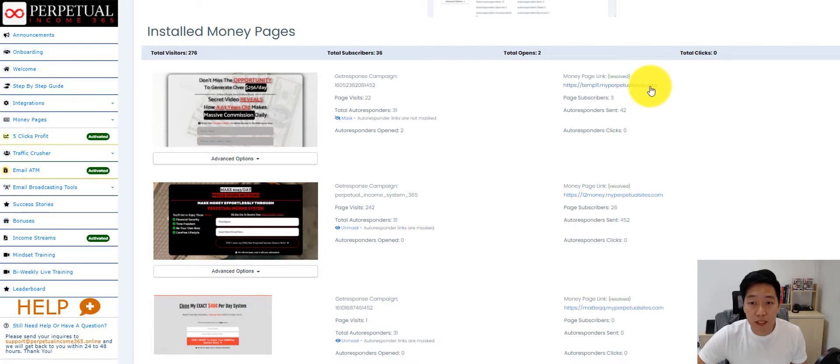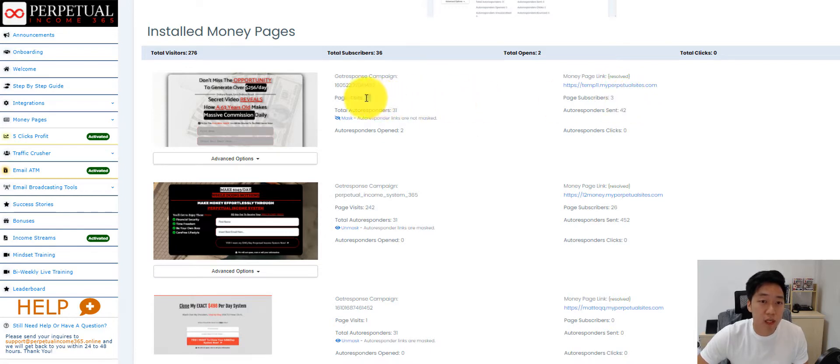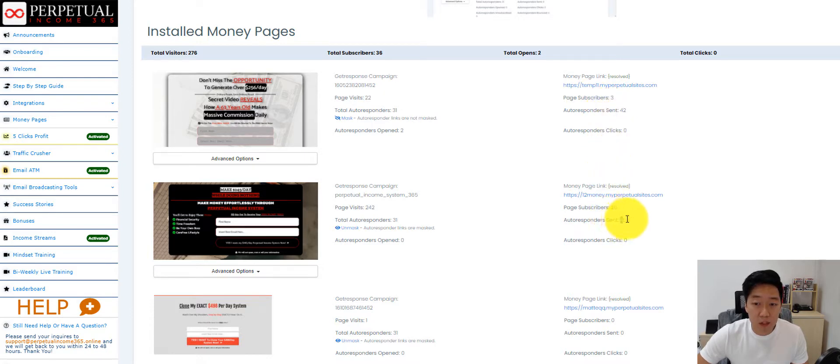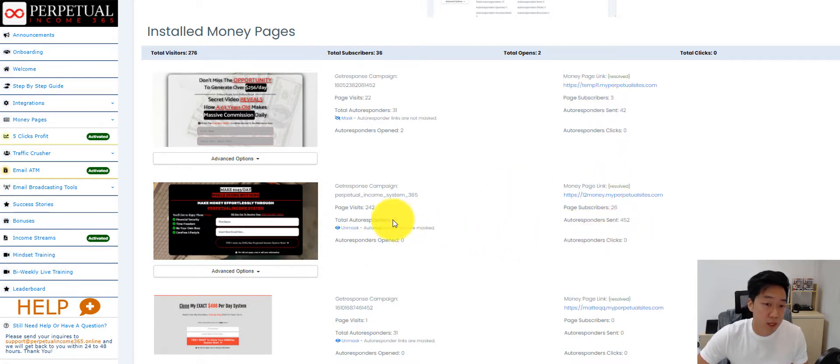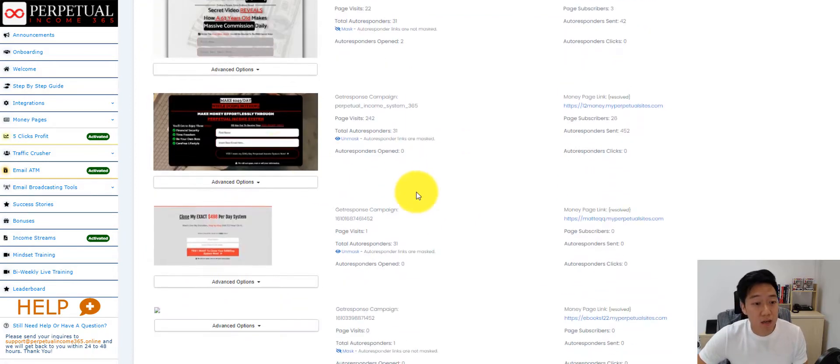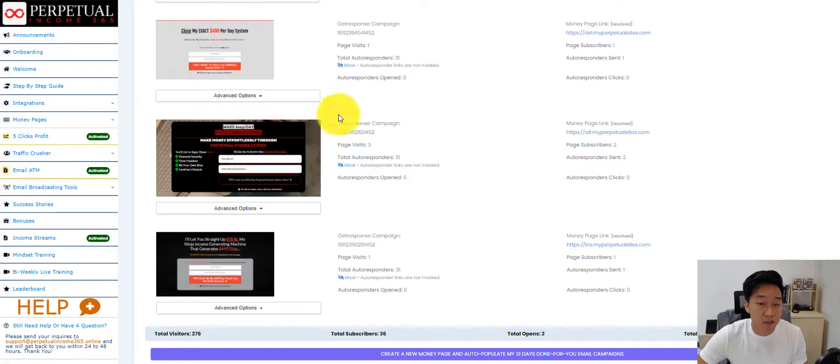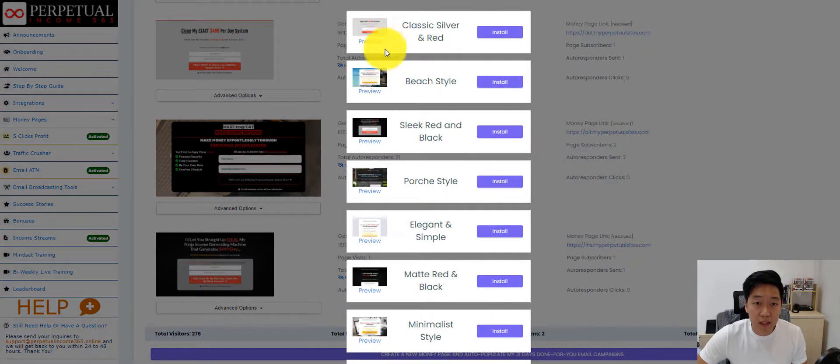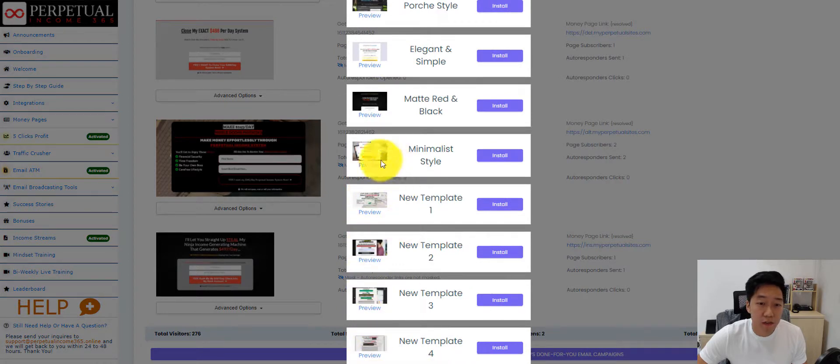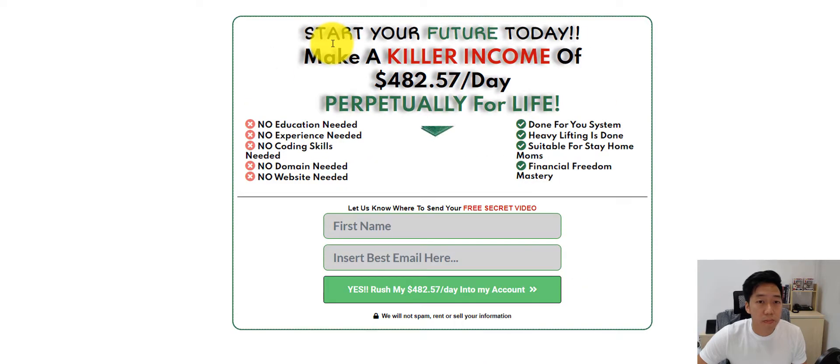The money page link is here. This is where they can run ads to. Page subscribers shows how many subscribers are registered to this page, how many visits. Members can determine what's the opt-in rate, and then how many autoresponder emails have been sent out from this money page. So you see, there's so many templates here. Very simply, a member just clicks on this and they can select any one of the money pages that we have.